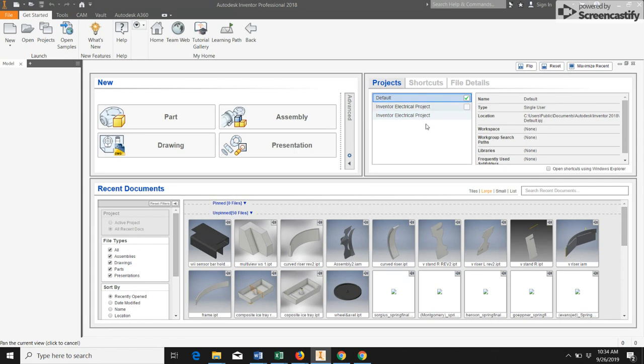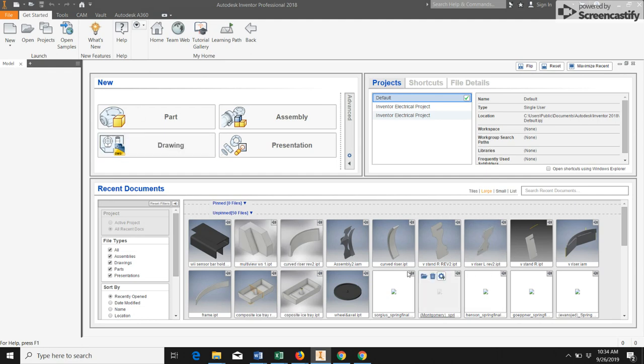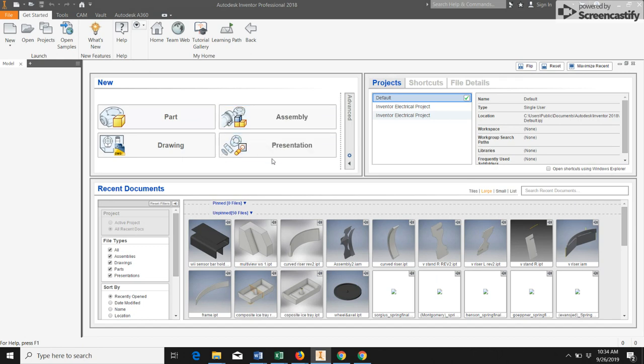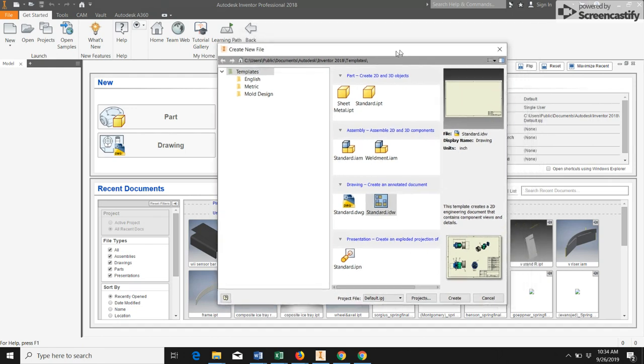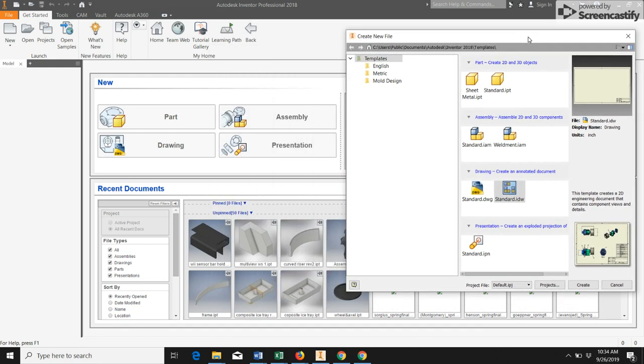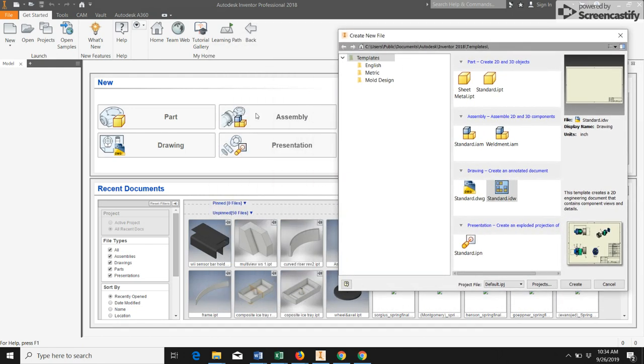When you first start Inventor, this is the screen that you'll see, and you can see we have four different new file types that we can create. You can also get new file types by coming up in here and hitting New, and that'll open up this window that will actually give you more options. But either works fine.